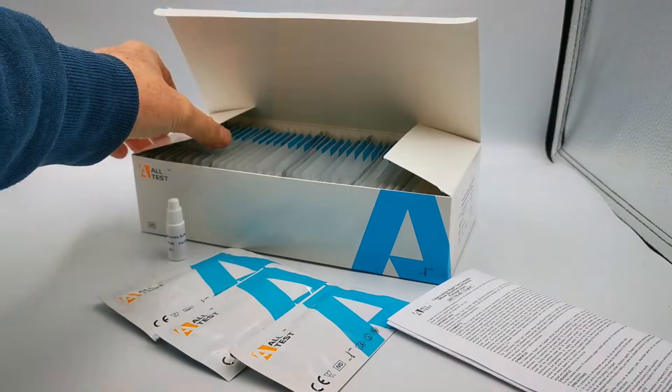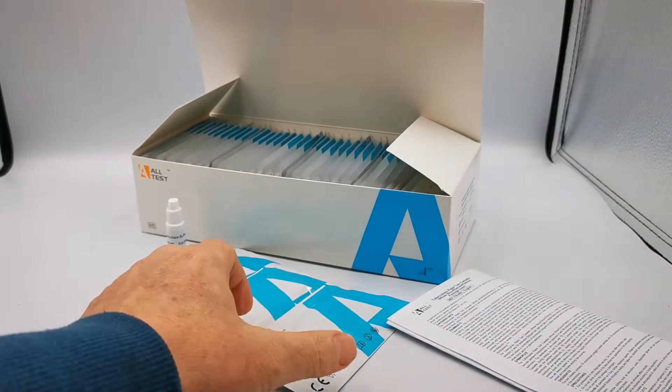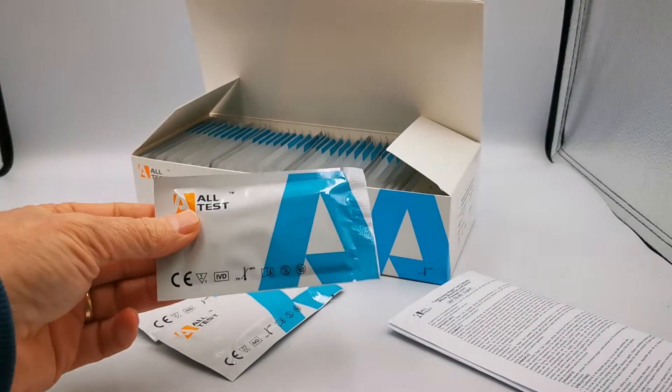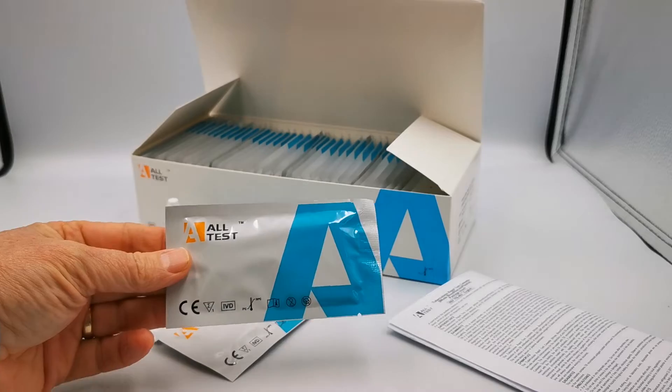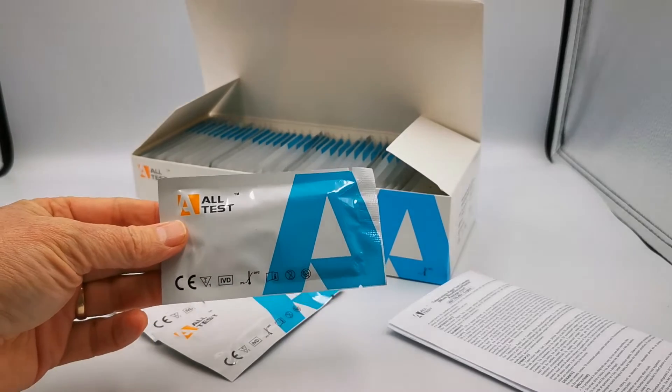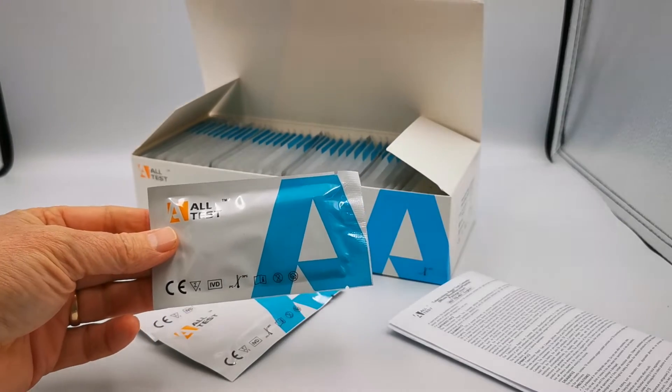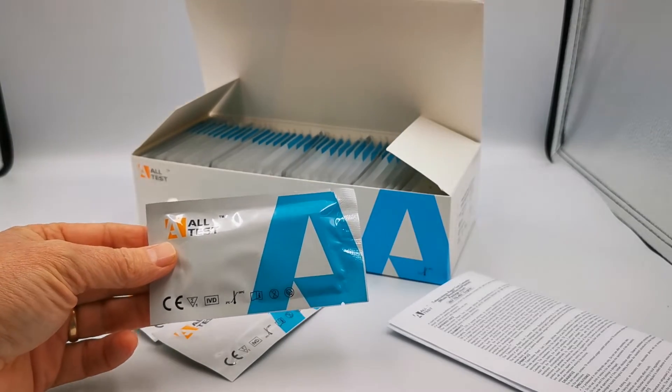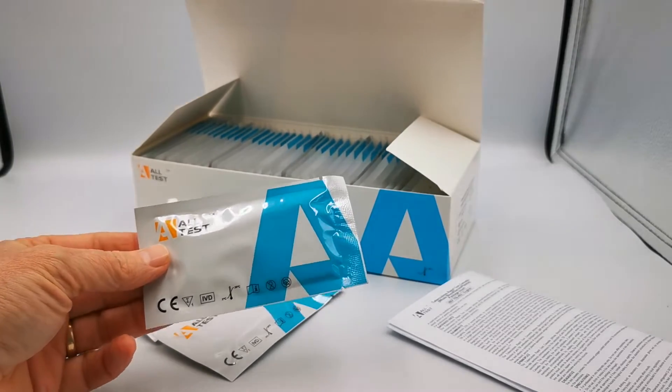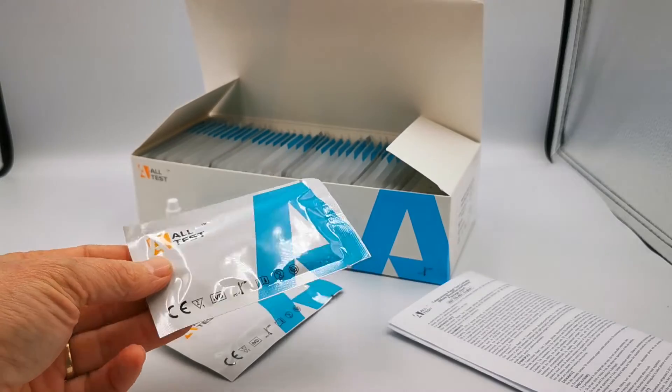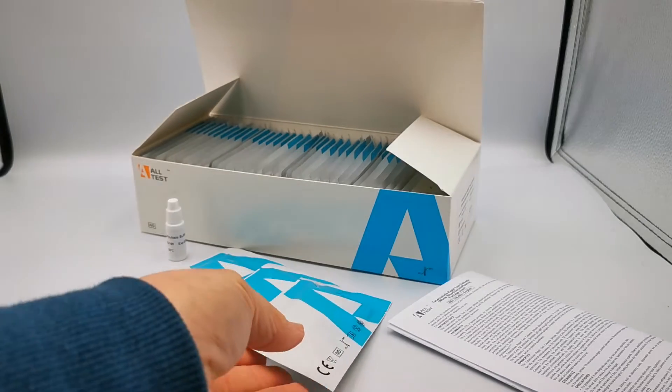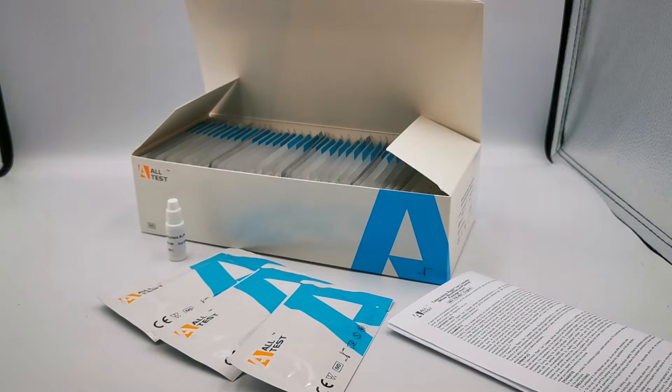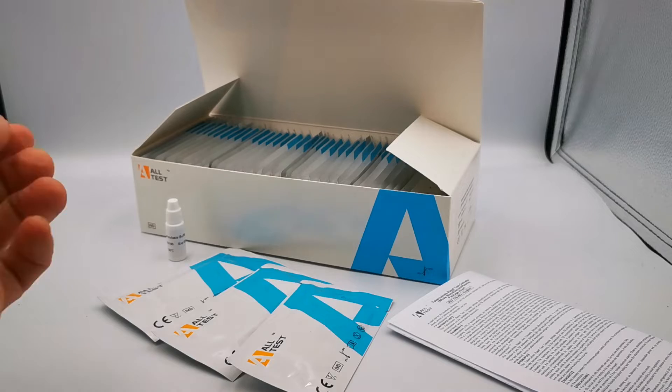This is the packaging. You get 40 individually foil-wrapped test cassettes. Inside each foil is the test cassette with a sample well, results window, and the pipette which is used to transfer samples into the test sample well.